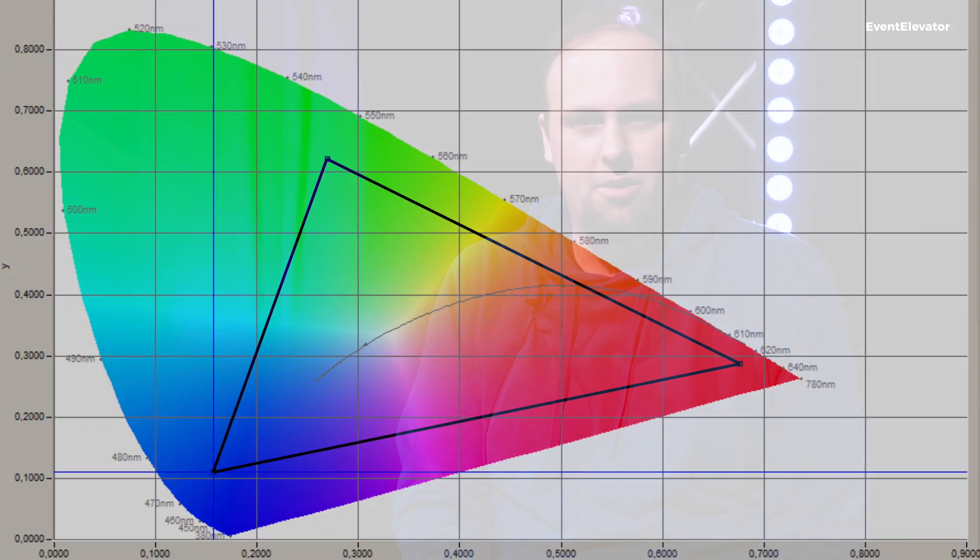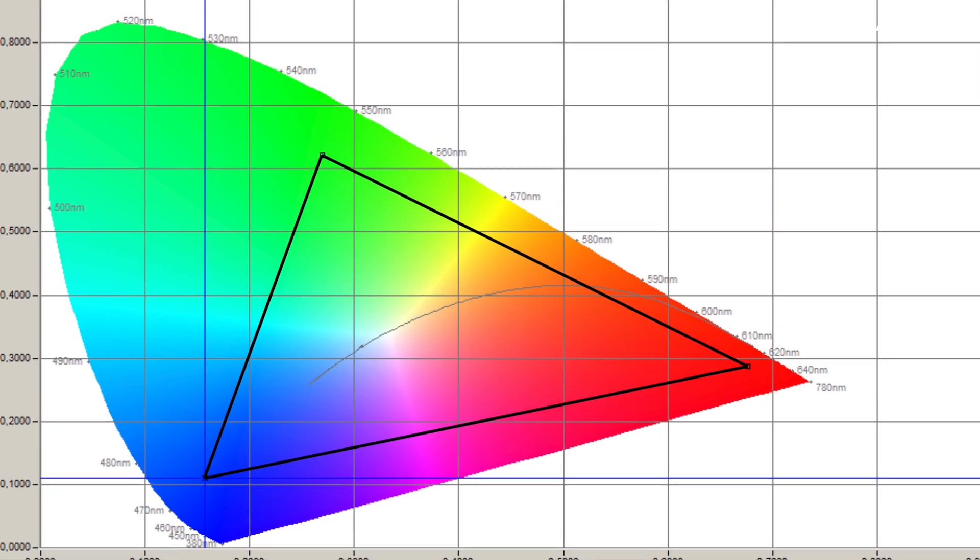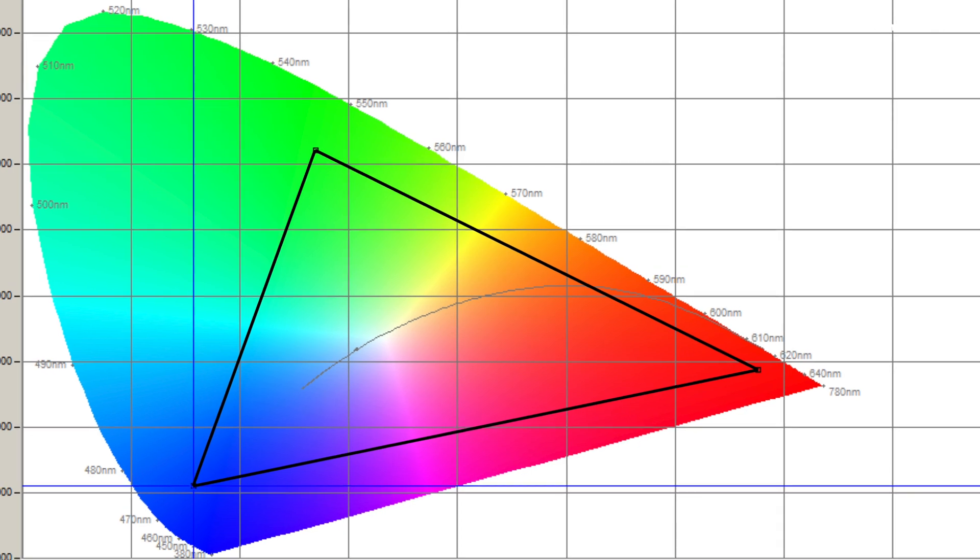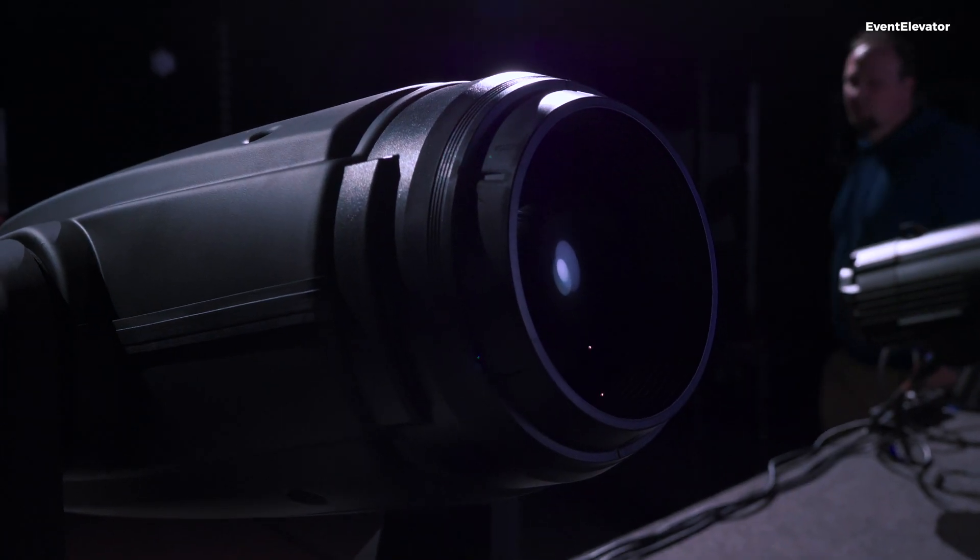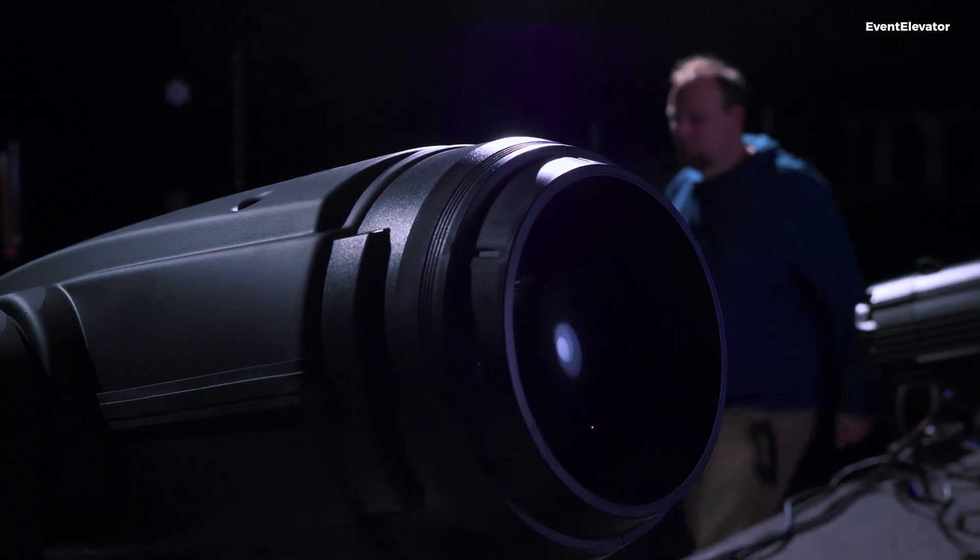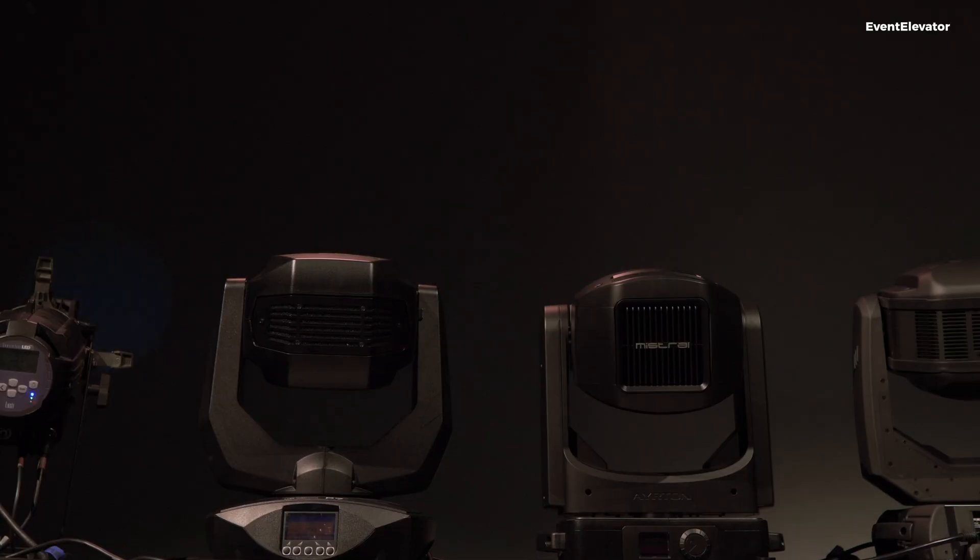Color temperature is the first metric, showing us if a fixture is more cold white or warm white. It's given in Kelvin and follows the black body curve in a CIE norm color chart. Color temperature gives us a position on this curve, but it doesn't show if we have a magenta or green shift. So color temperature by itself isn't very helpful—it's just an idea of what white our fixture is producing.